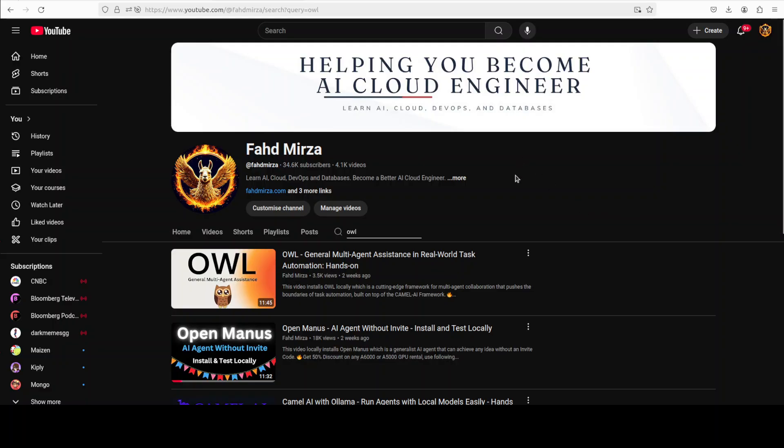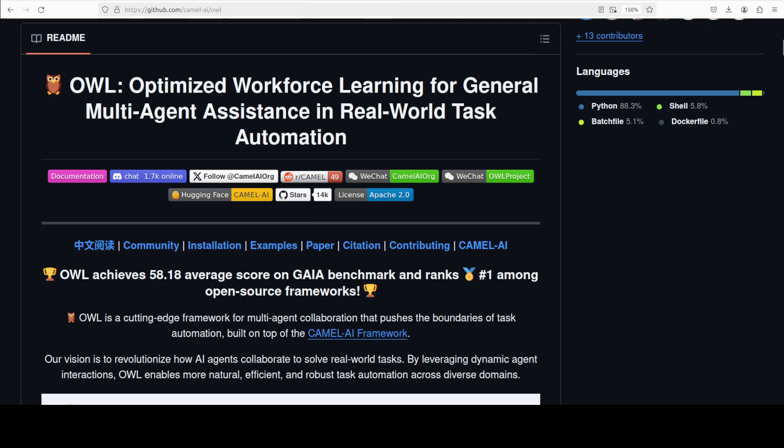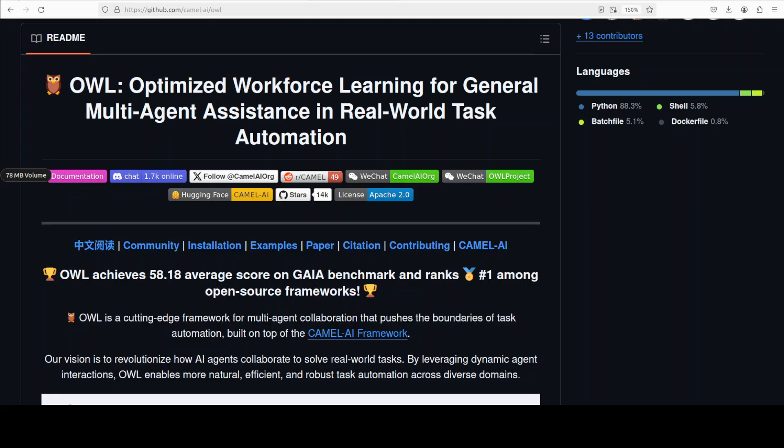I'll be installing it again on my local system and we will see how it works. At a very high level, this OWL is something which has come out of the agentic collaboration.